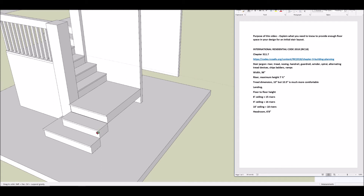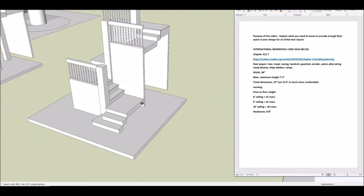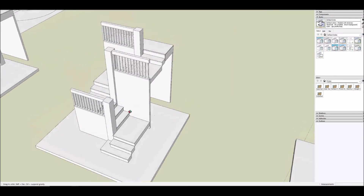Nosing is the little bit that sticks out at the front of the step. You may or may not have that — it's not required. The handrail is what you actually grip when you walk up or down the stairs, as opposed to the guardrail, which prevents you from falling off the steps. Guardrails are required by code to be a certain height, which is different than handrail height, so there are two separate things to be aware of.